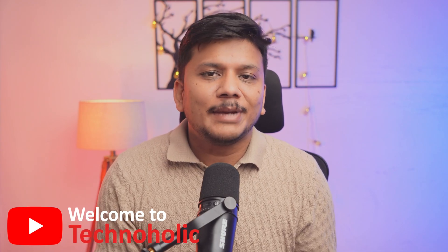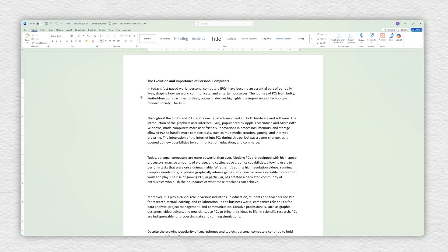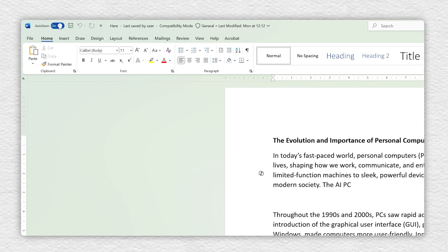Hey there everyone, my name is Preetam and this is Technoholic. Let's fix your saving habit in Microsoft Word forever. And how are we going to do that? By enabling Autosave functionality in your Word document.